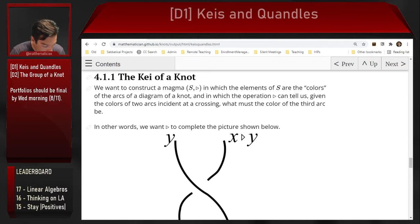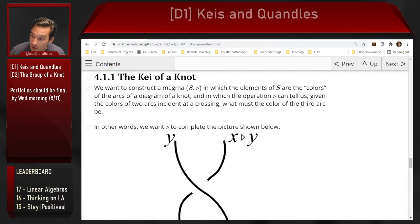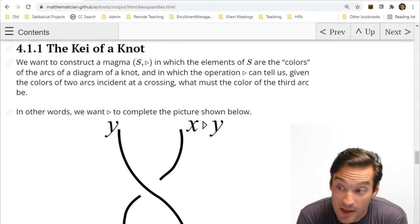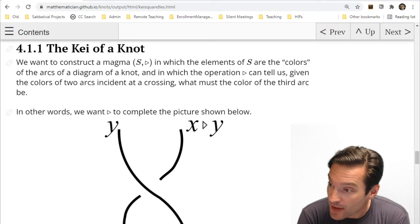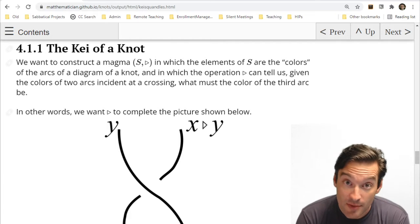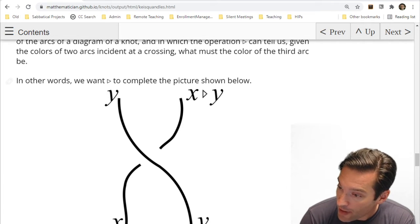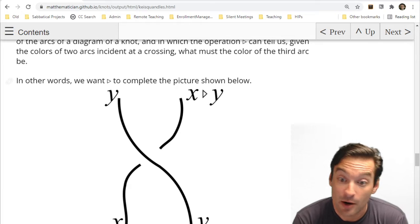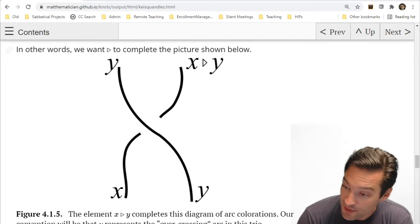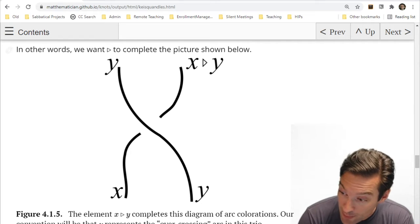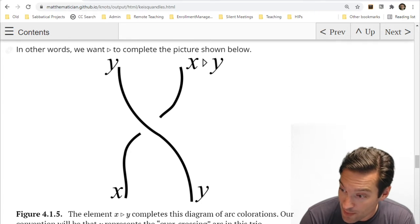We want this structure to be a knot invariant — that's why we care about this process. So we want a magma: a set of elements with a binary operation. The elements in that magma will be the arcs of a knot diagram. The binary operation will tell us, given the two arcs incident at a crossing, something about the third arc. If arcs x and y come together at a crossing and y is the bridge arc, then the name of the next arc — the other highway arc — is x triangle y, where triangle is the binary operation.